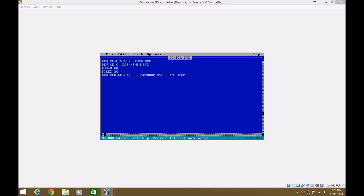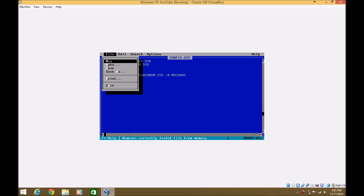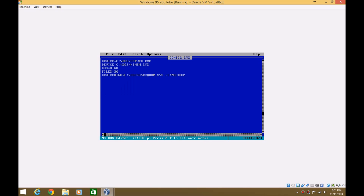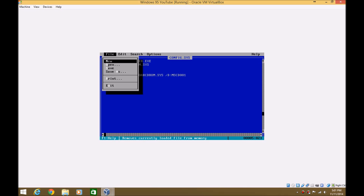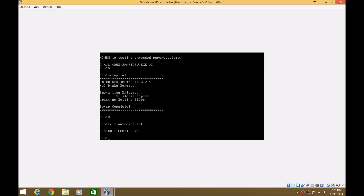Just remember you need to save it. So Alt, F, S to save. And then it's holding Alt — not just pressing it — then hit the X key. And then you should be done there.